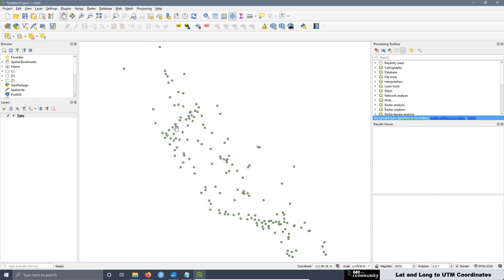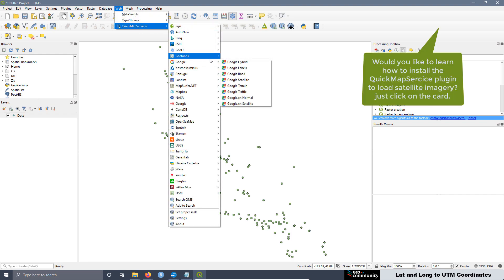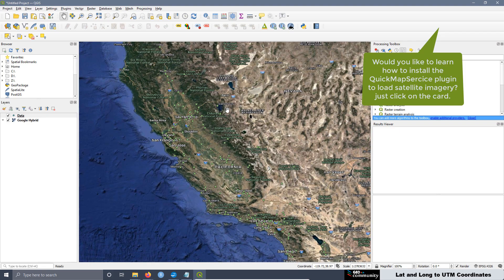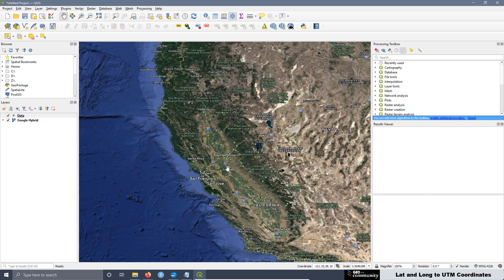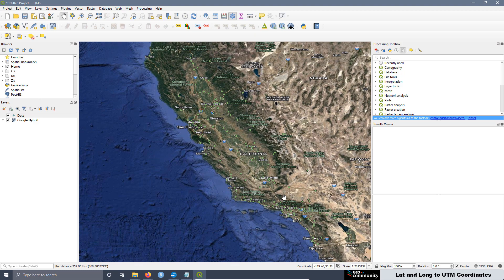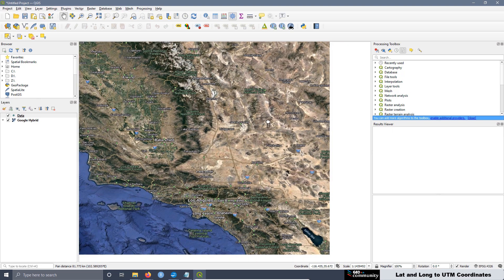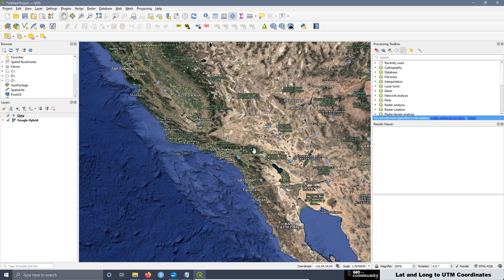This is the dataset. If we add the satellite imagery we can add the hybrid map. As you can see, the data is well located. This white line over here is the border of the state — it's a little bit hard to see, but the data is well located.